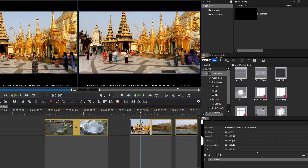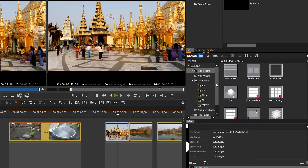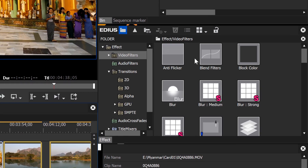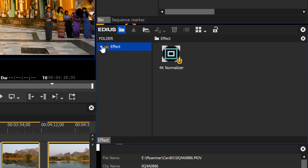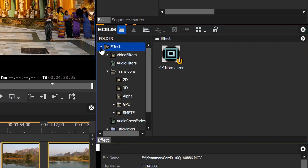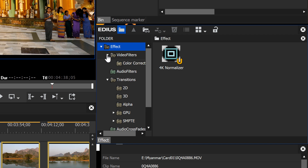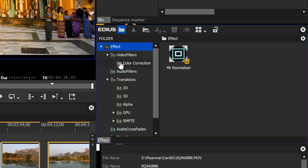If you're new to EDIUS, you might be wondering what to do to get started with color correction. You want to go to the effects bin, and as you open up the effects folder you'll find another folder inside called Video Filters, and then another folder called Color Correction.